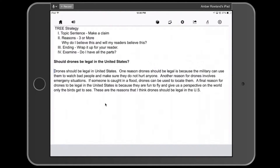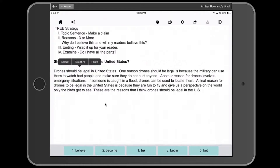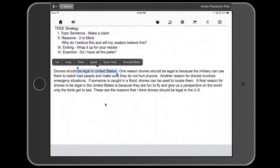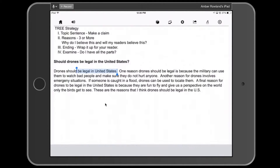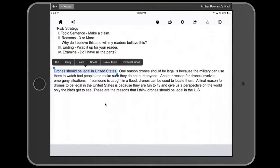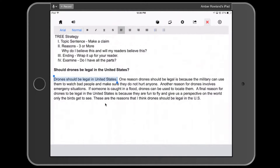To begin, students can listen for their topic sentence and then underline it. We heard 'Drones should be legal in the United States.' In order to select it, I'm going to use my finger to tap the sentence I want to highlight, click the select function, and then move the blue handles to highlight the section I want to underline — basically the entire topic sentence. In order to underline it, I go up to the underlined A, click on the U or underline button, and it underlines the text.